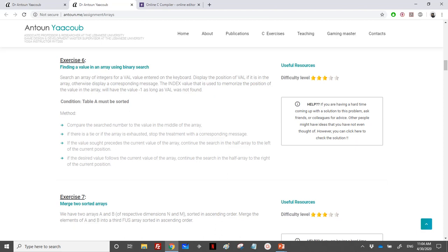Welcome back. We've reached exercise six, which is again about finding a value, but this time using a binary search. The input is the same — we have an array, we find a value, and return the index. However, in order to apply the binary search, the array must be sorted, so we need to read a sorted array. The method is explained using an animation.